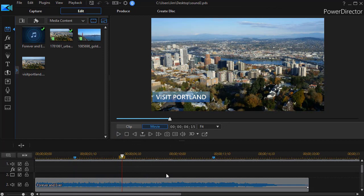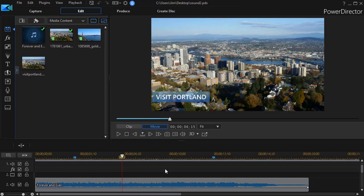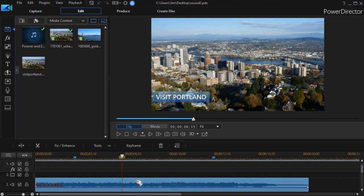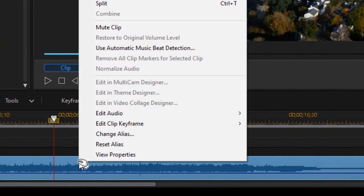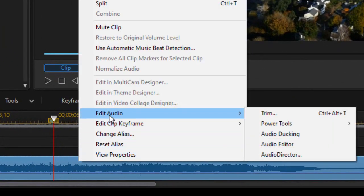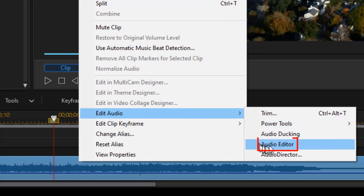So let's assume that we would like the music to be a little more mellow, a little less distinct between the various sounds in the waveform. To do that, I'm going to highlight the audio clip, right-click and choose Edit Audio and choose Audio Editor.